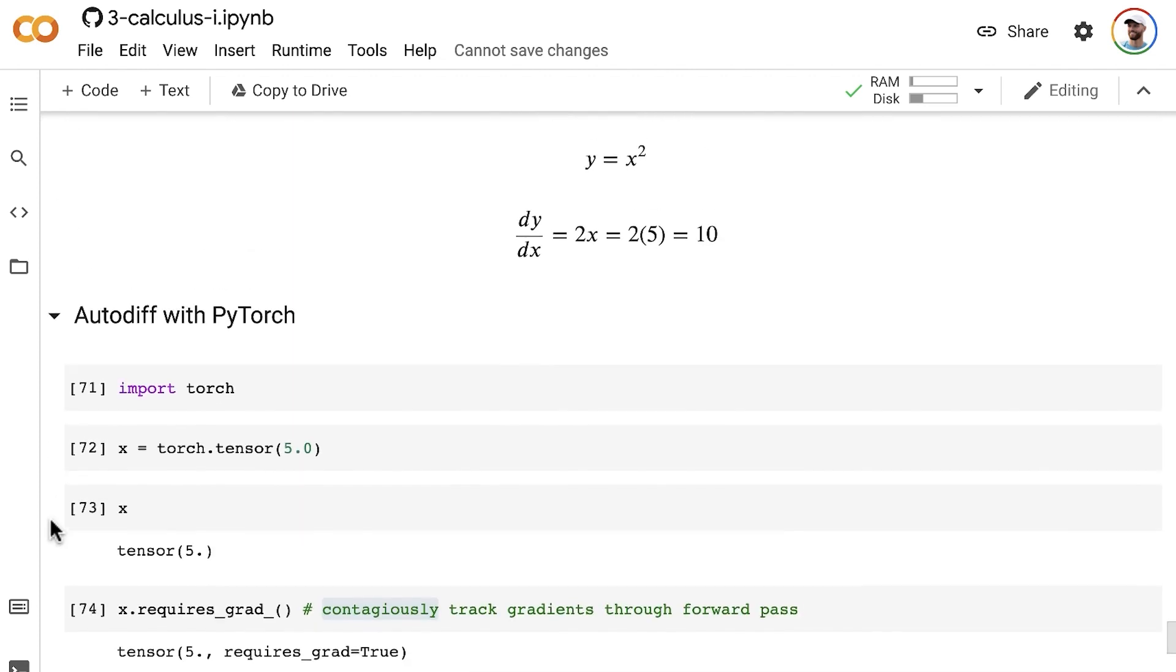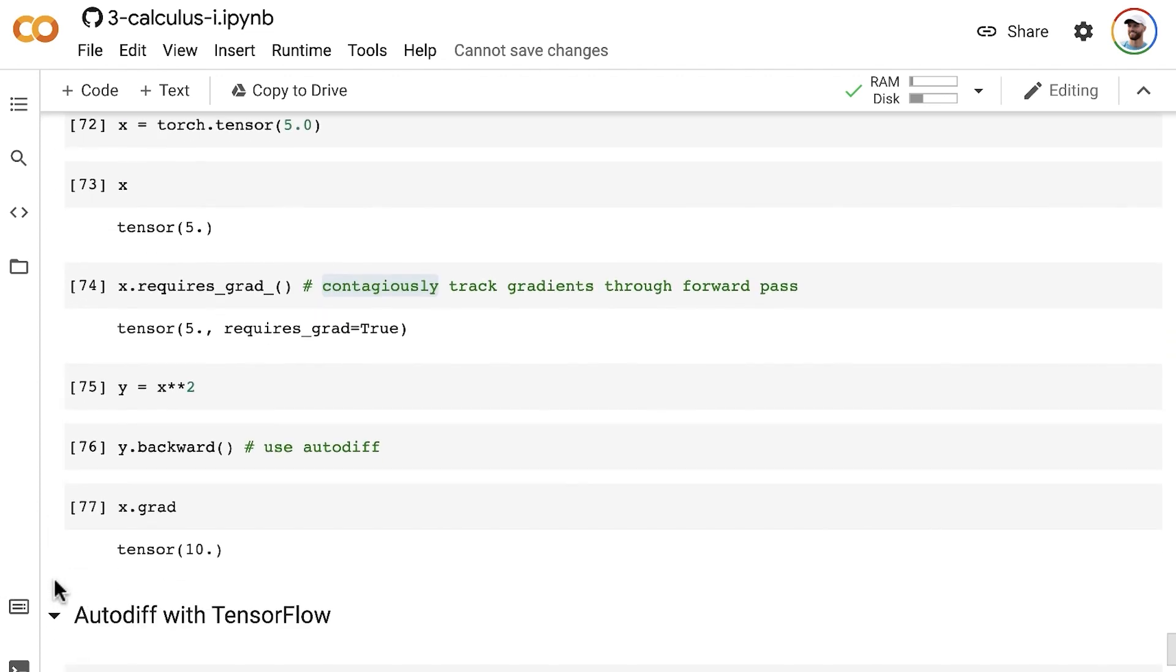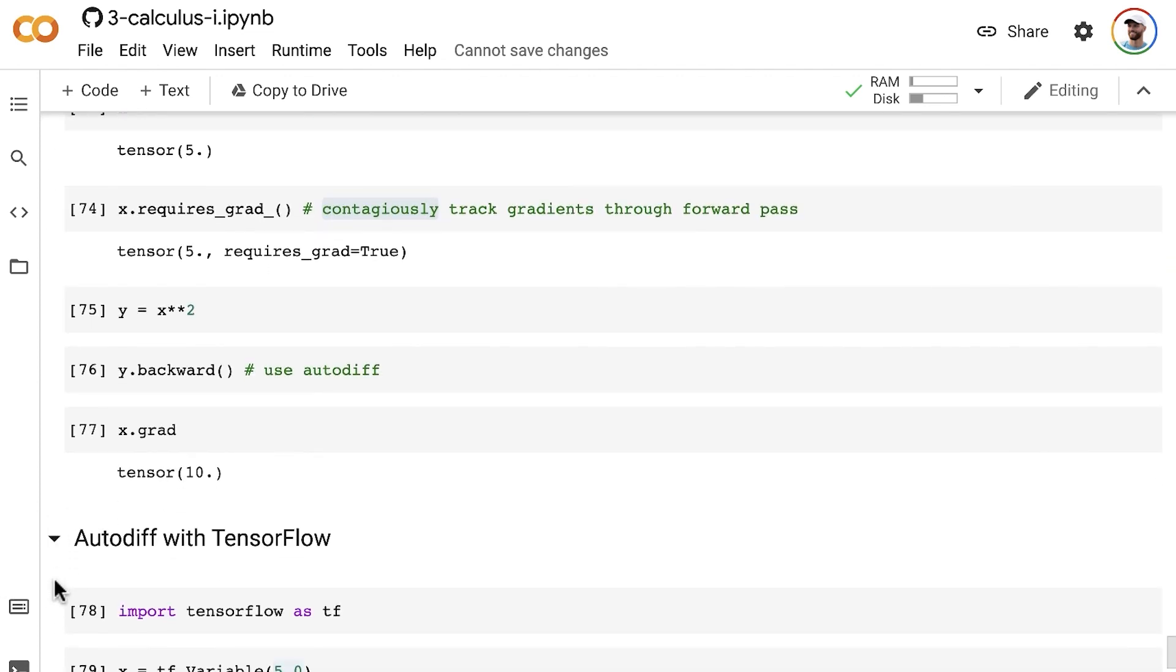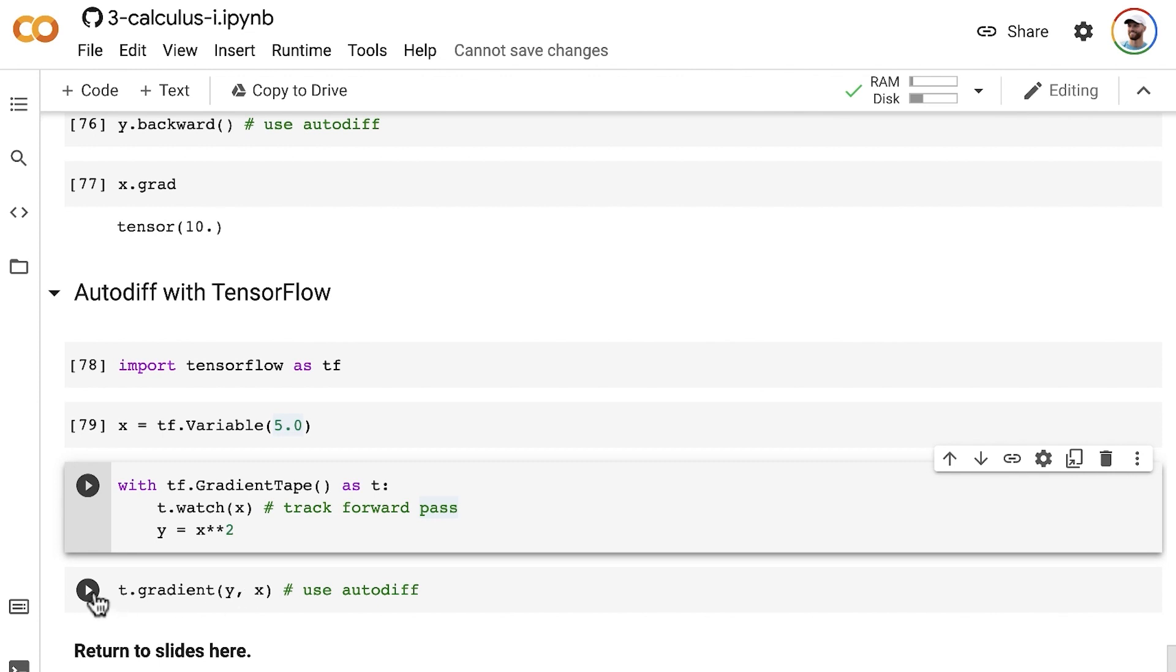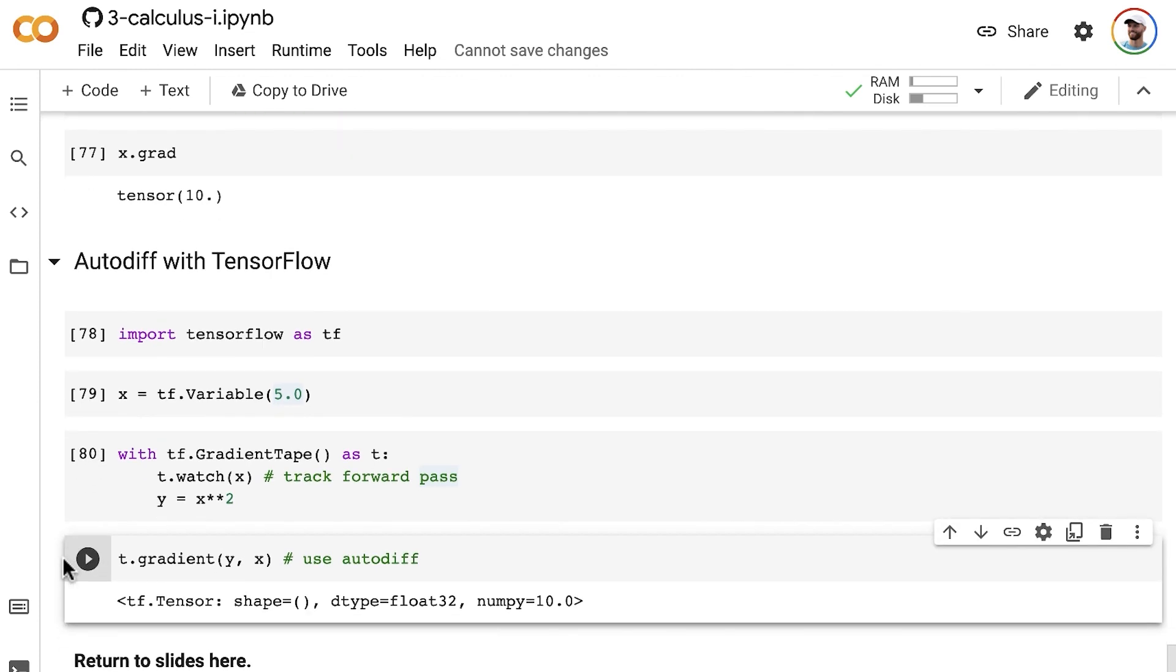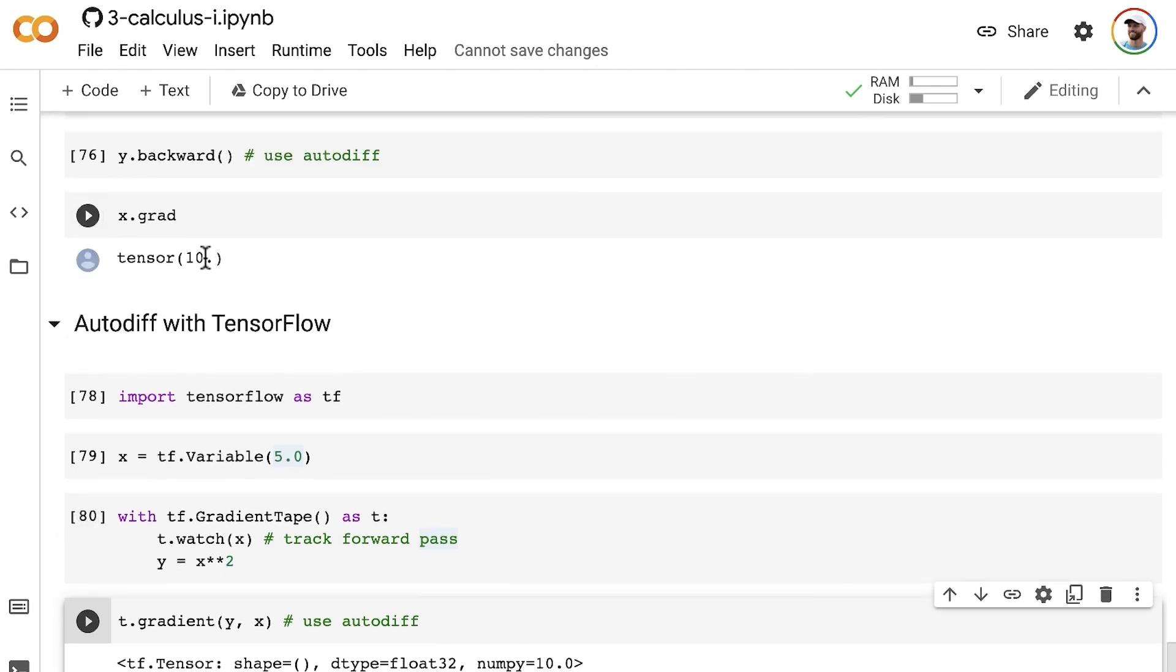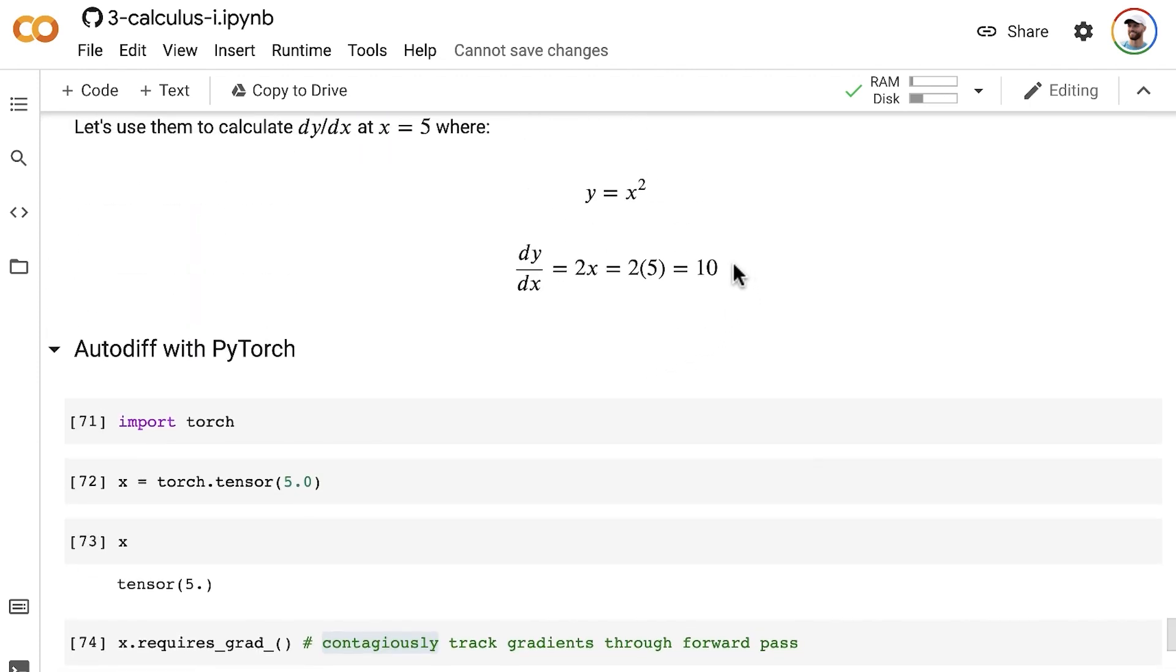In this case, we're interested in dy/dx, so we pass y and x into our gradient method. This gives us 10, the same answer we got in PyTorch and when calculating the slope at x equals 5 by hand.